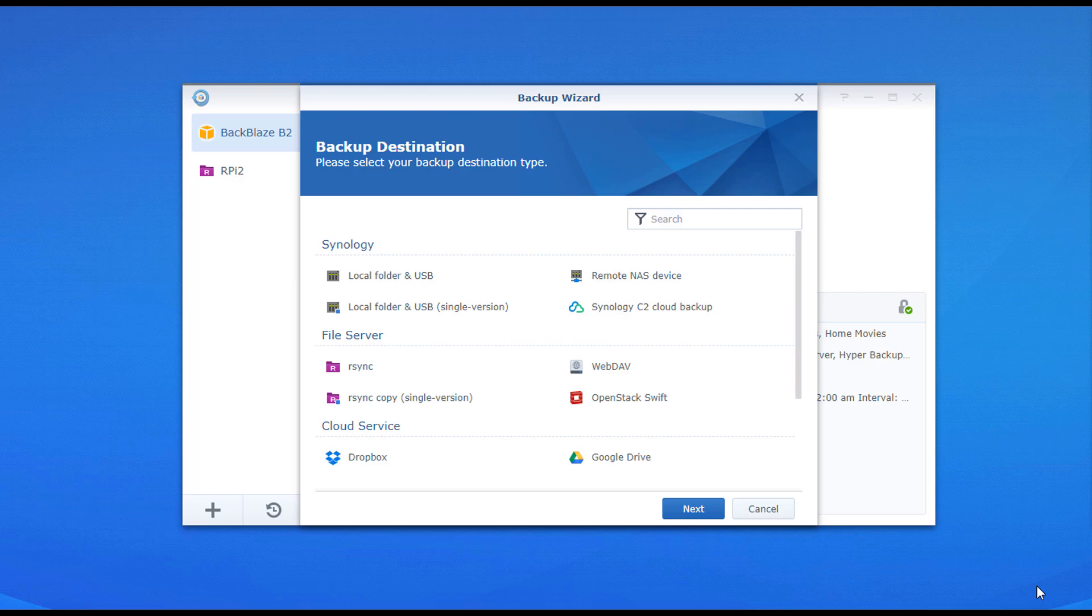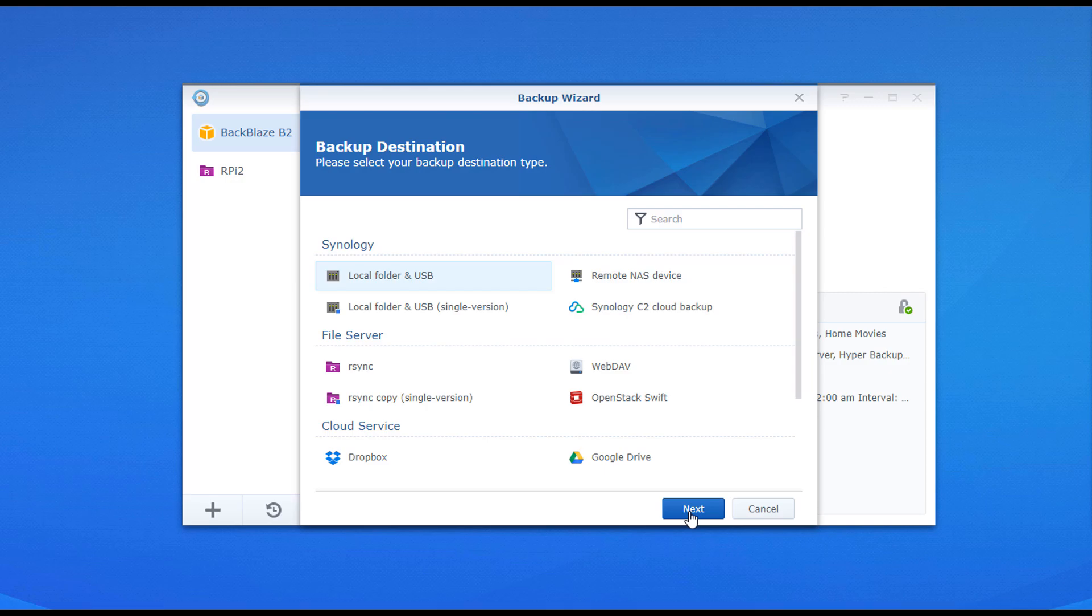Now we're quickly going to look at how you can set this up. What you'll do is you have to install Hyper Backup from Synology's Package Center if you haven't done that yet. When you're in there, you can create a new task, and it's going to ask you to select the type of storage that you'd like to back up to. For me, I'm going to select Local Folder and USB, because I am backing up my NAS to an external hard drive.